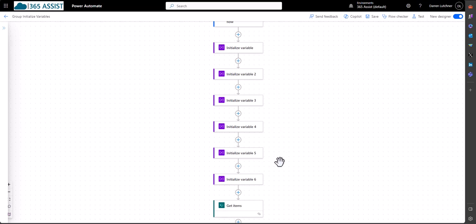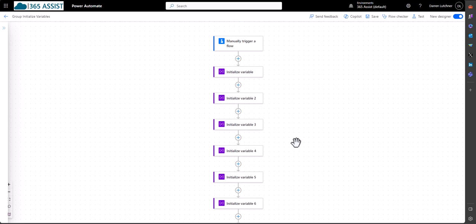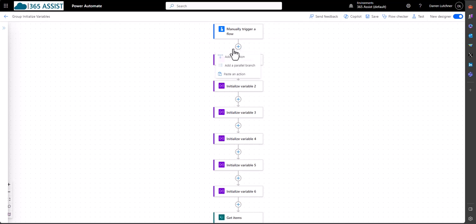So I put them all in one long. And this can get out of hand. You can have all these initialized variables and you can be scrolling for ages. So the way I've had this workaround rather than using the scope, is to use a parallel branch.